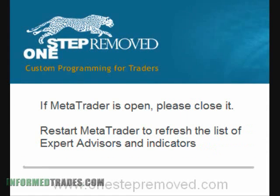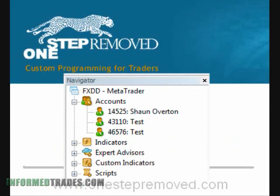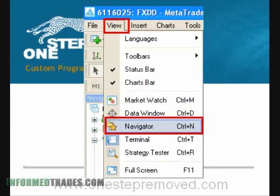If you have MetaTrader open, you'll want to close it at this time, then reopen it again. What this does is it refreshes the list of indicators and EAs so that you can find the file you just added. To apply the file you just added, find the Navigator window on the left. If you don't see it, click on View at the top of the screen, then Navigator — it should appear on the left sidebar.